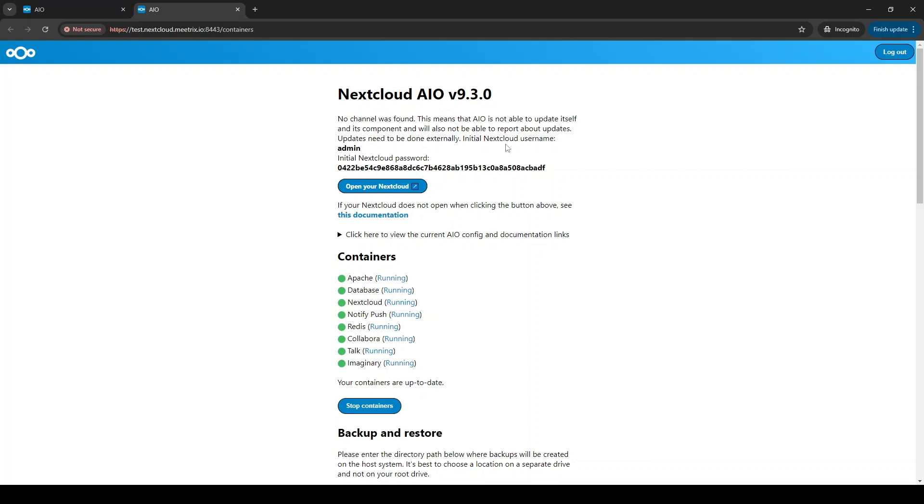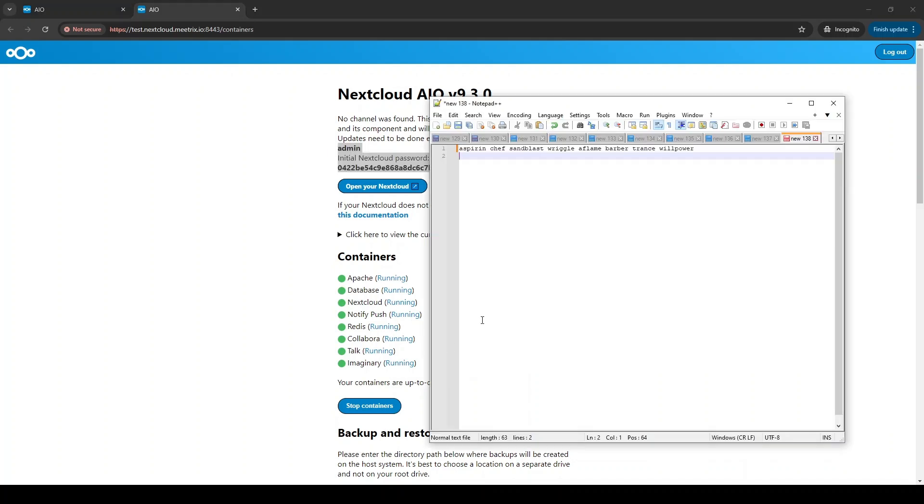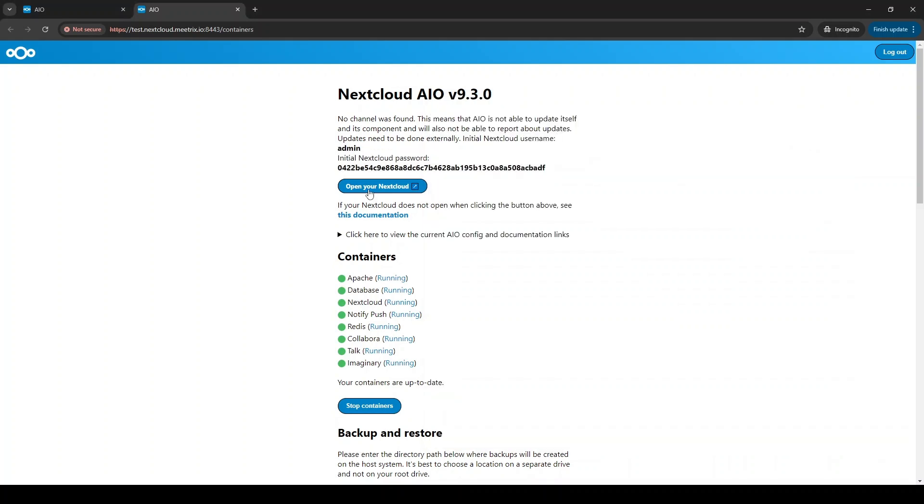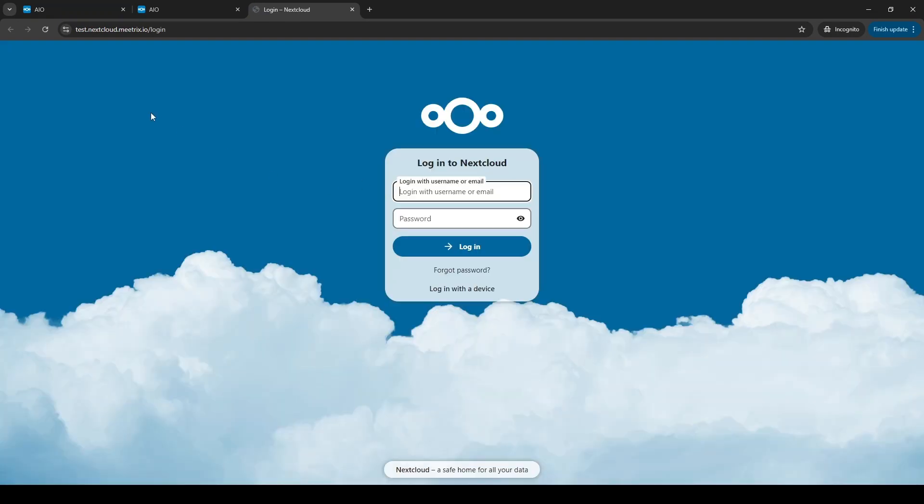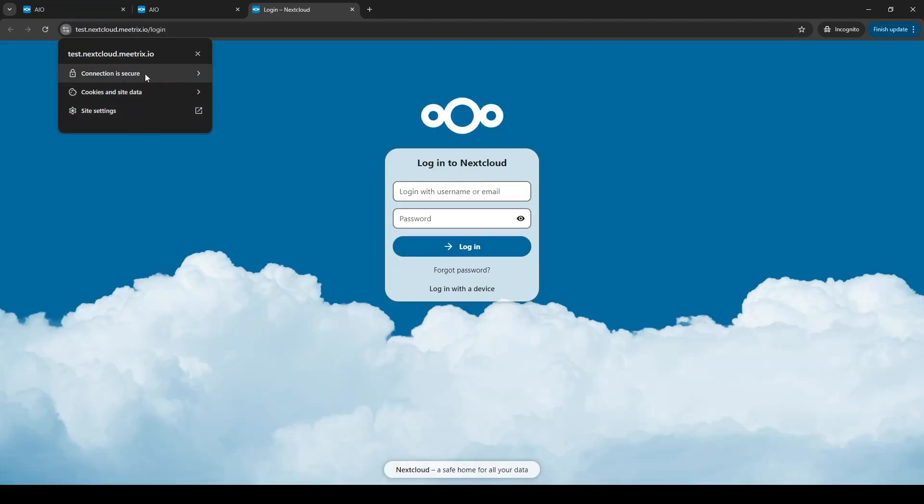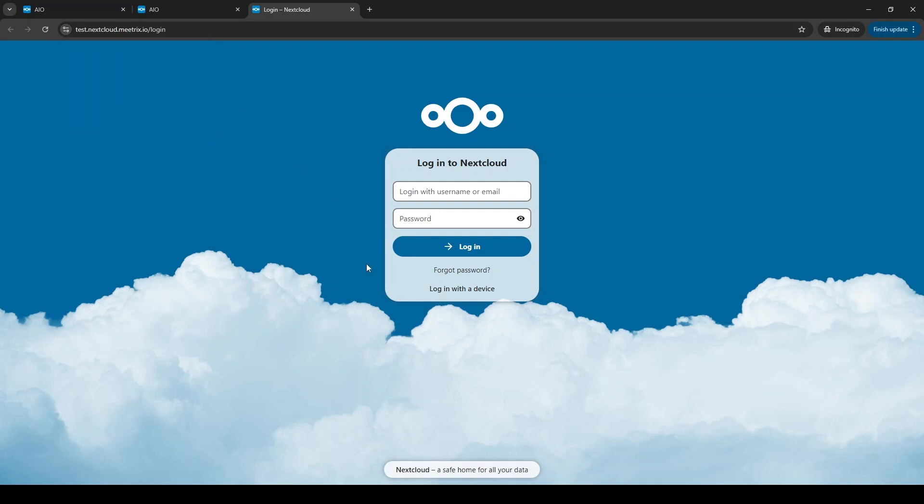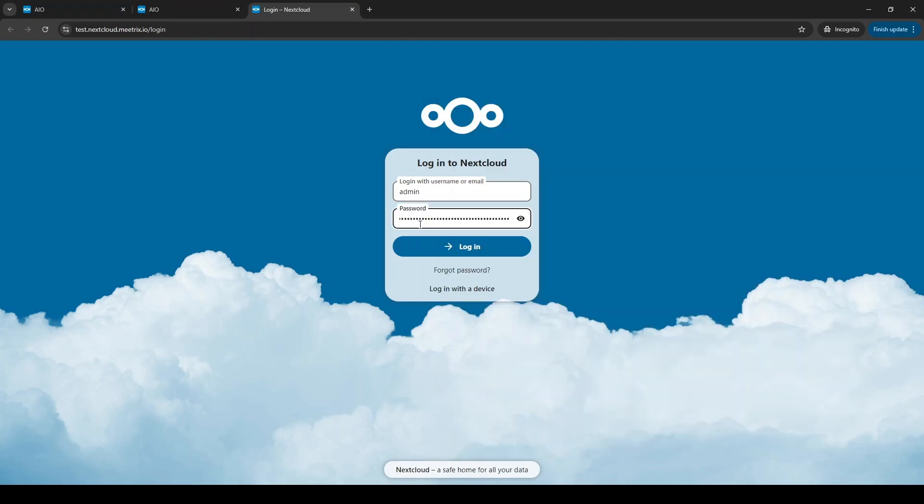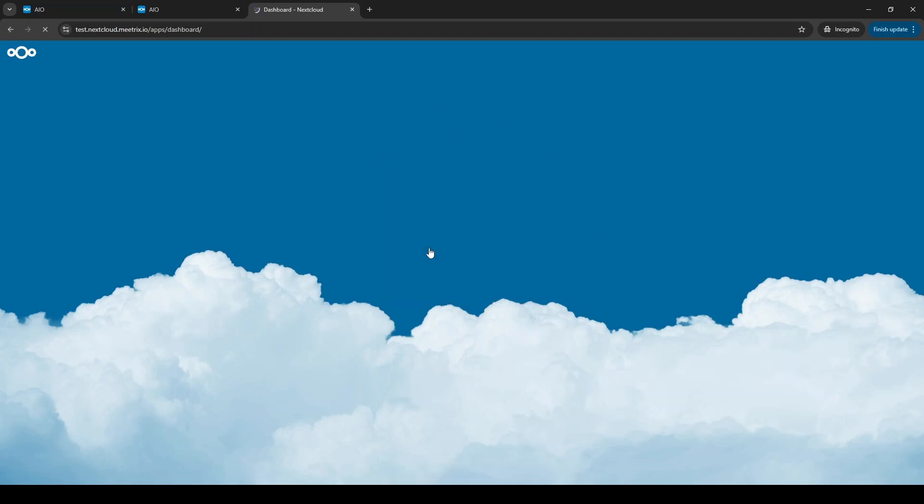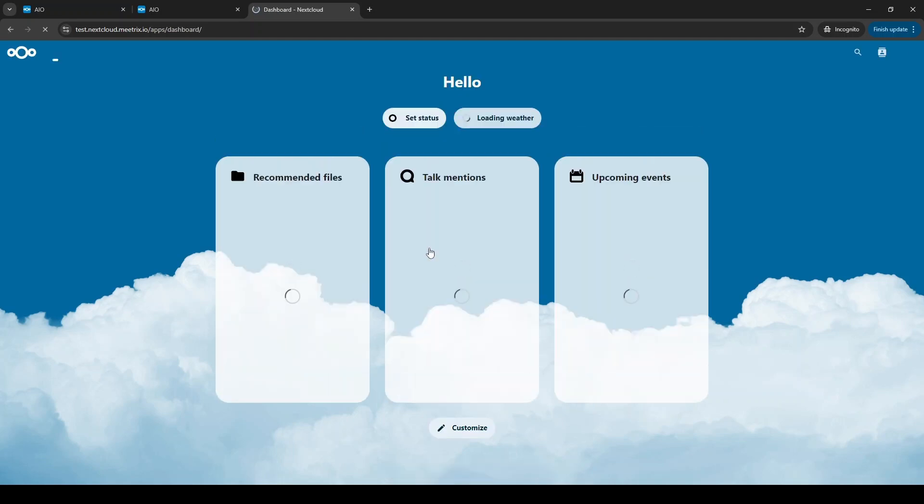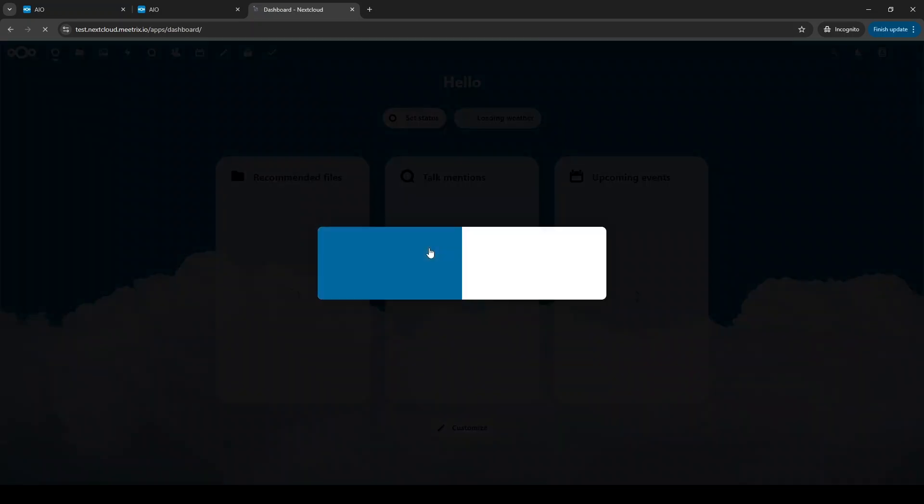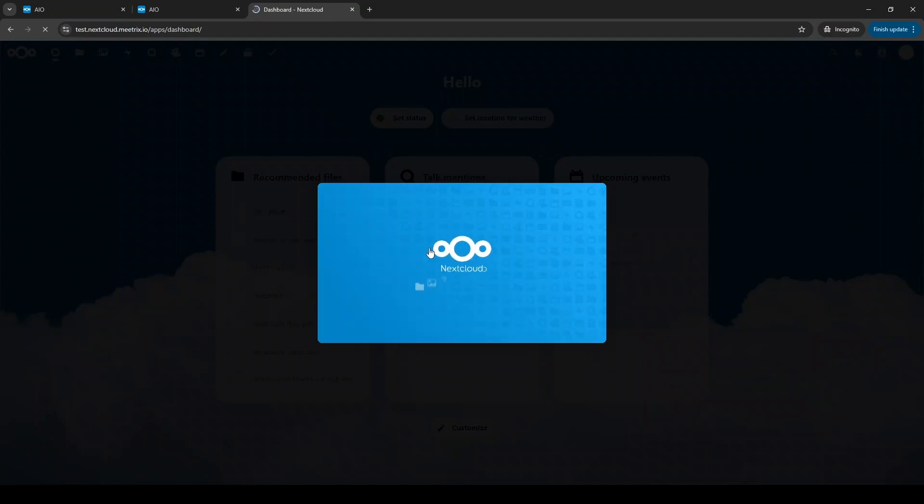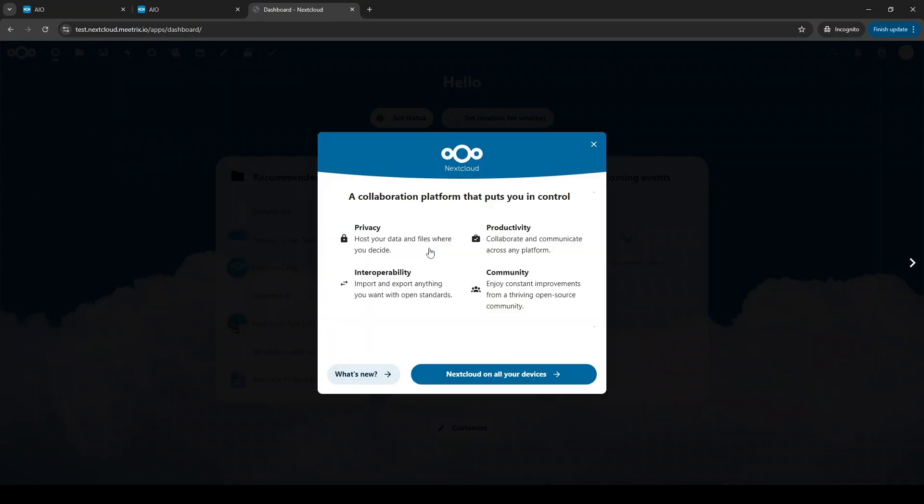Save the login details. Then click on Open your Nextcloud button. You can see the SSL Certificate has been installed. Log into the Nextcloud dashboard using the saved credentials. Congratulations, you have successfully logged into the Nextcloud dashboard.